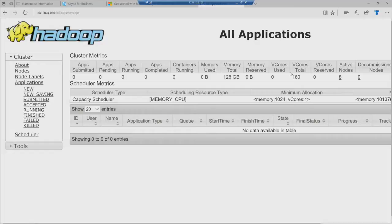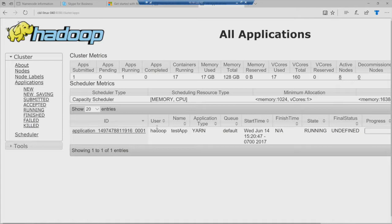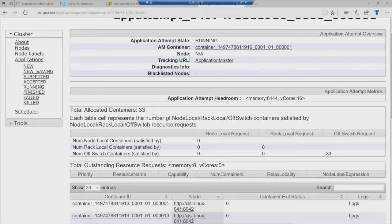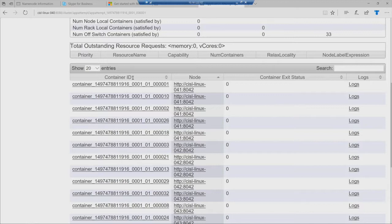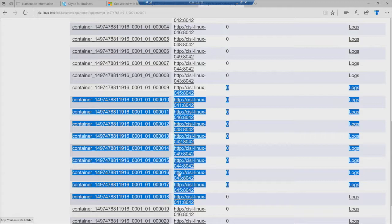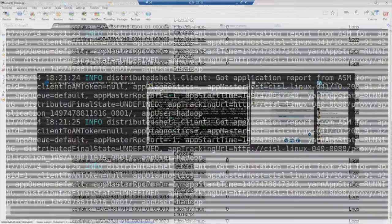The application is up. As you can see, there are 33 containers allocated — 32 plus one for the application master. It's mostly a random distribution of containers across the nodes. The numbers like 48 and 42 signify the nodes on which the containers are allocated. So essentially you can see they are randomly placed.